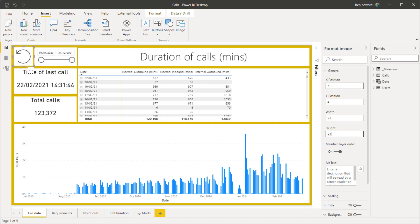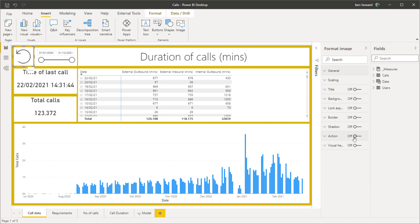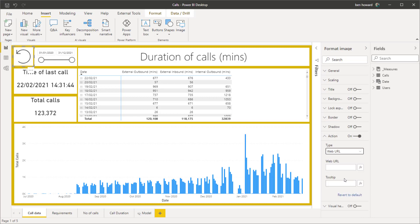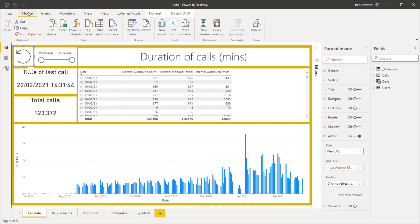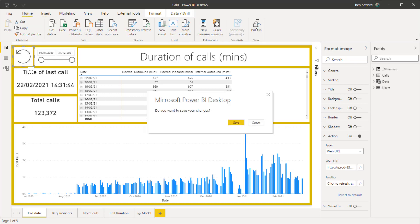What we now need to do is we need to associate that button with an action. So the action that we want is a web URL. Here's where I can paste that URL in that I copied out of flow. And then I'll typically enter a tooltip. So once that's done, we're good to go. And it's really just a question of then publishing this report.